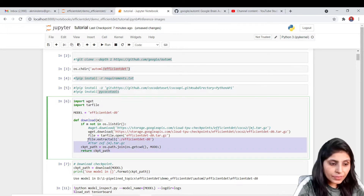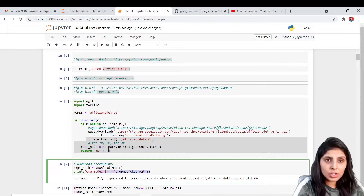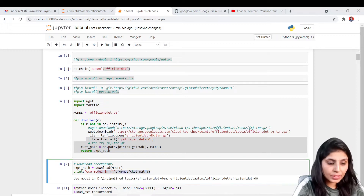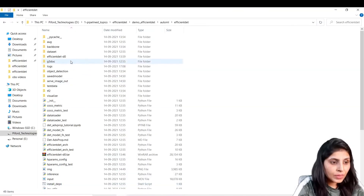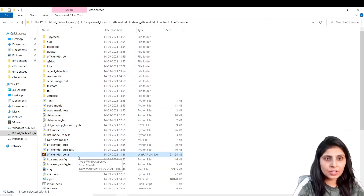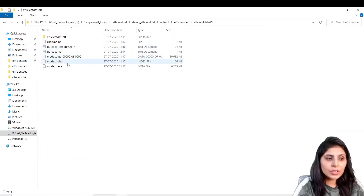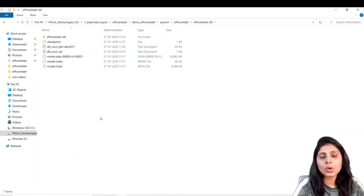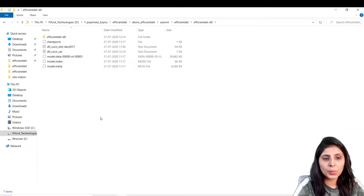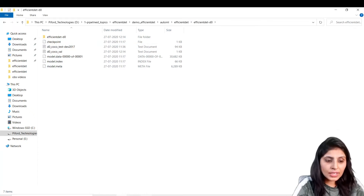After you execute this code, you will get the efficient det D0 .tar.gz file. We have extracted it, and after extracting you will get a folder where you can see the checkpoint file and all the required pre-trained files.